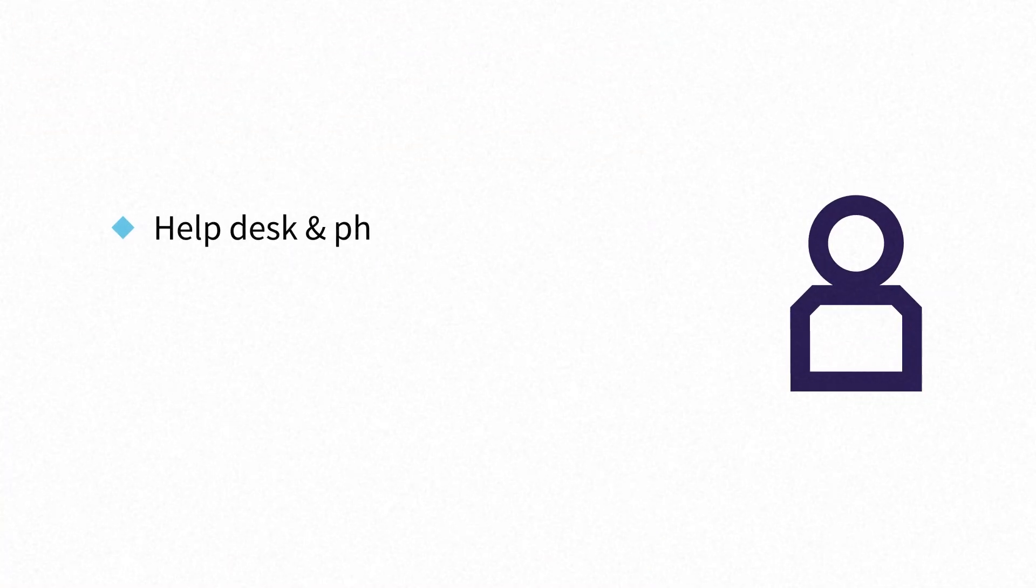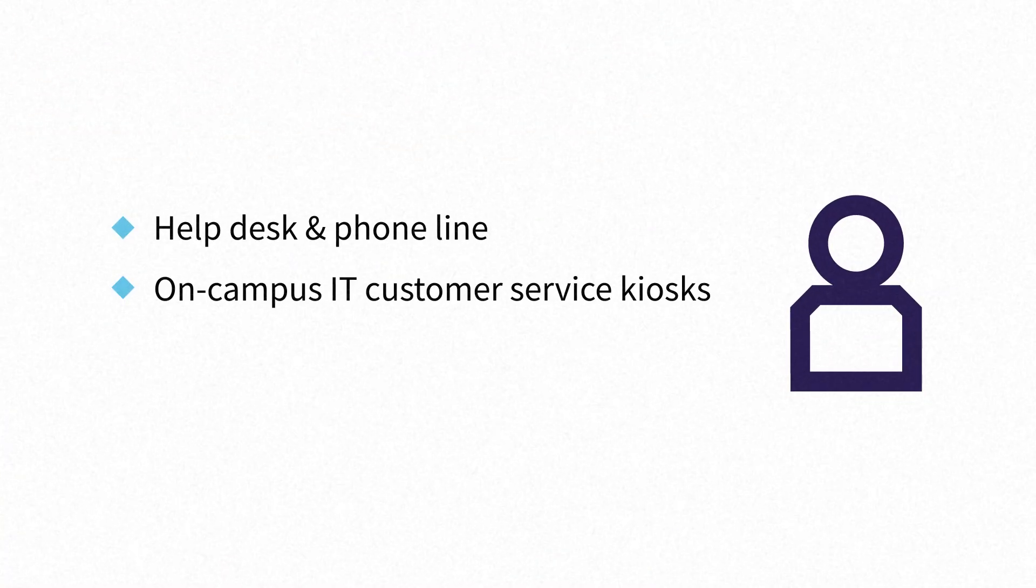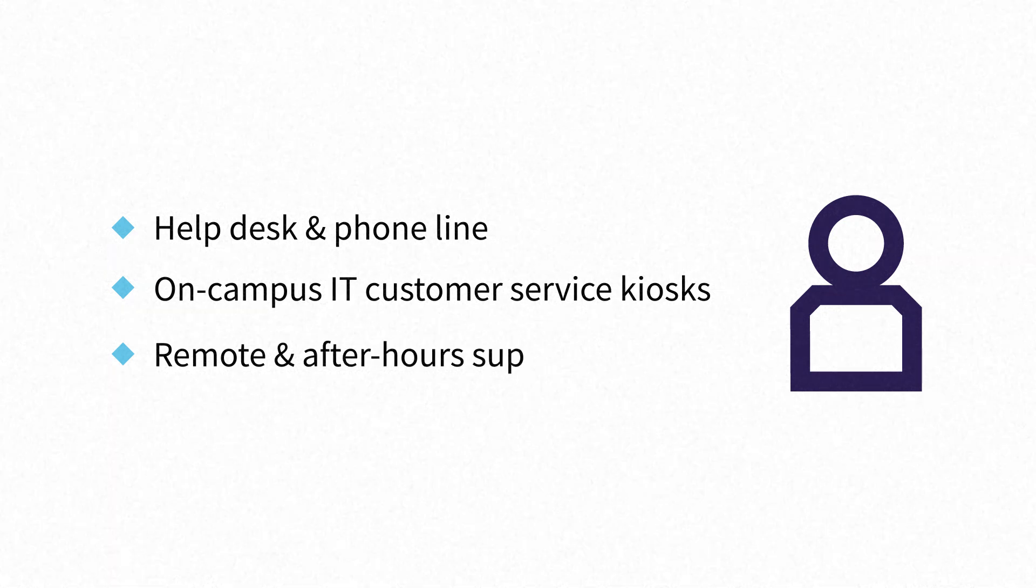And there's always help available with IT assistance on hand whenever and wherever you need it.